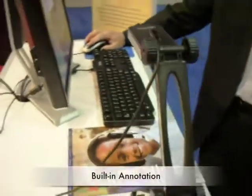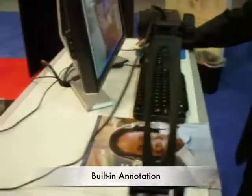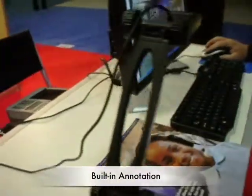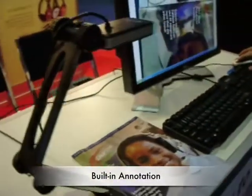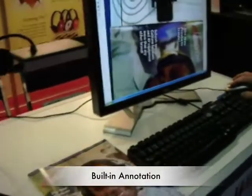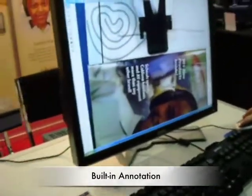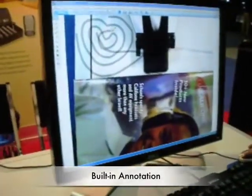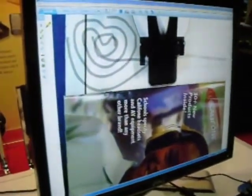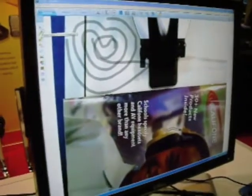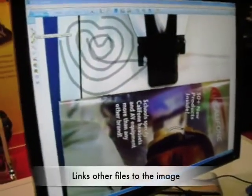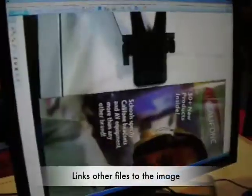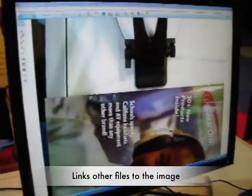Some of those features are built-in annotation, as you can see here with the hand. The camera will capture the image and allow you to annotate. Then you can save that image and link other things to it, or you can start again.